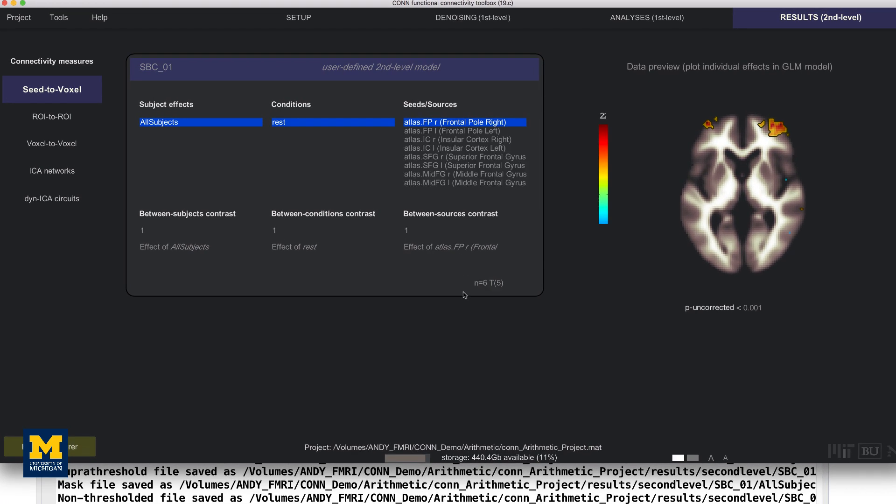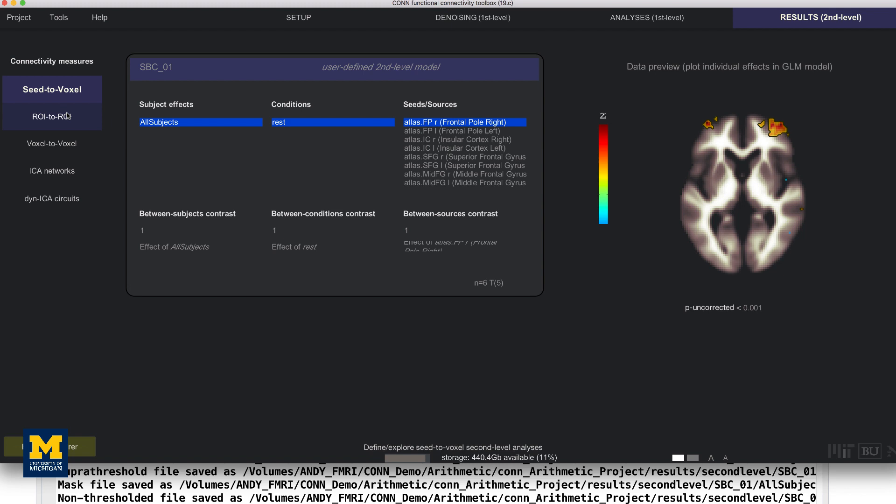These connectivity maps depict the correlation between each ROI and the rest of the brain in the Seed to Voxel Maps tab, as well as the correlation between each ROI with every other ROI in the brain, which can be found in the ROI to ROI tab. For the condition and C that you highlight, a corresponding second-level map will be displayed on the right side of the CON window.